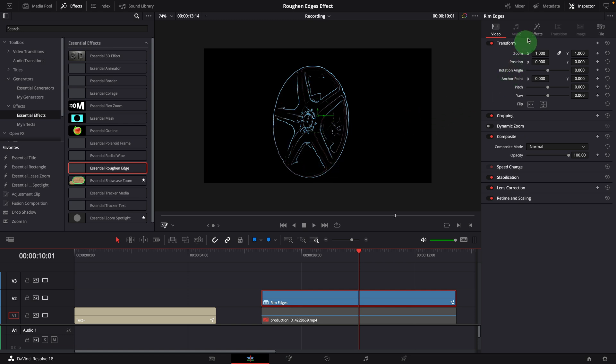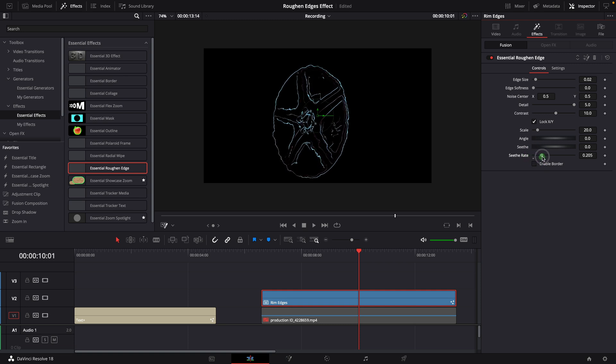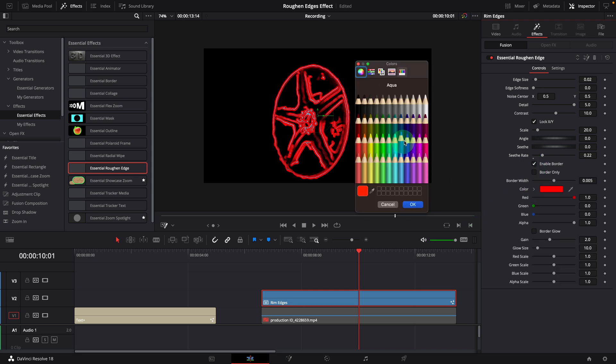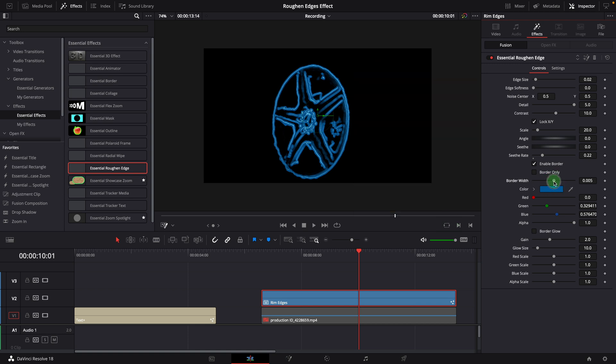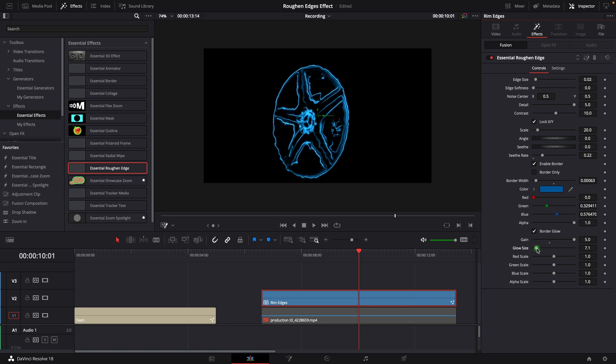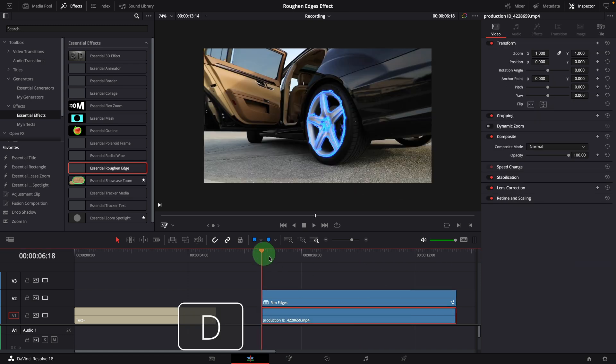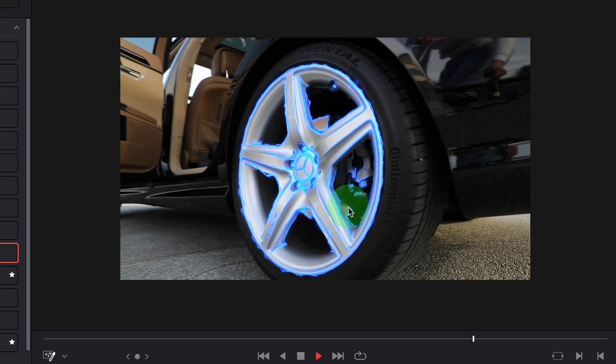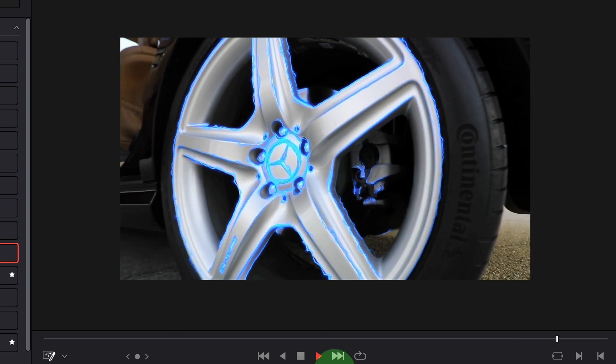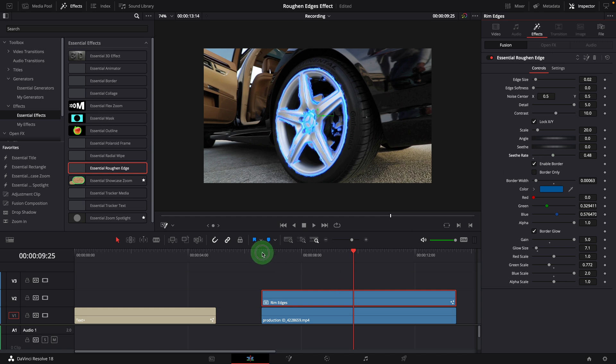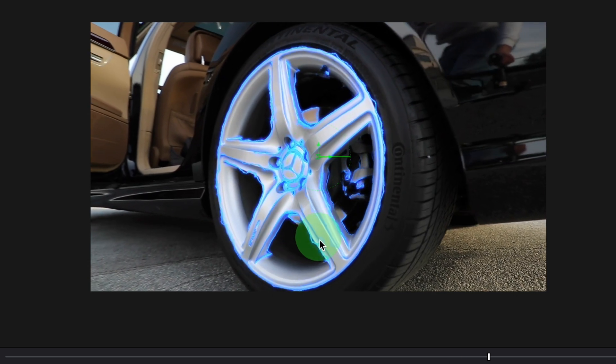Go to the effects tab in the inspector. Increase the seeth rate to enable the animation. Enable the border. Change the border color to blue. Reduce the border width. Something like this. Check the border glow option. Increase the gain value to 5. Lower a bit of the glow size. To make the glowing effect more bluish, we can scale down the green channel and scale up the blue channel to 2. Now let's enable the original clip. Play the timeline. This looks cool. Maybe we can increase a little bit of the seeth rate to speed up the animation. Okay, I like this.